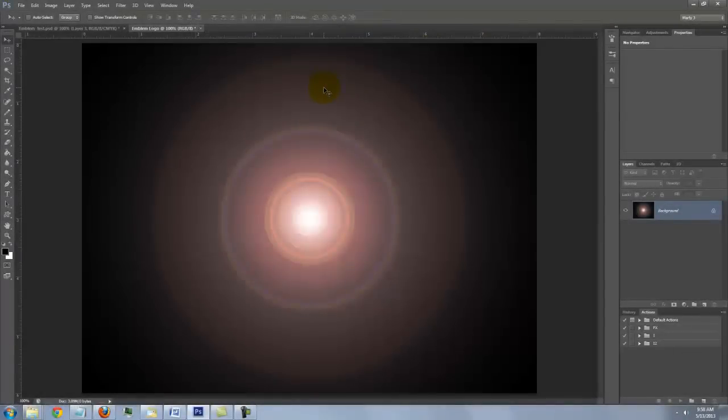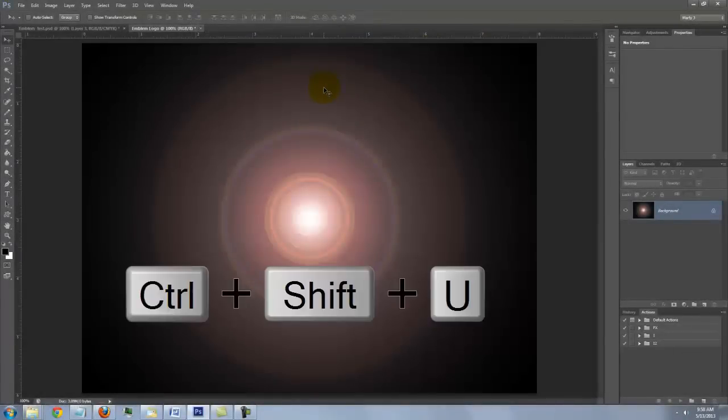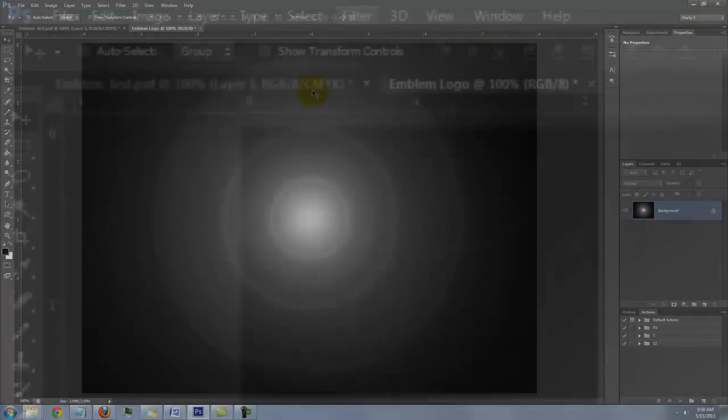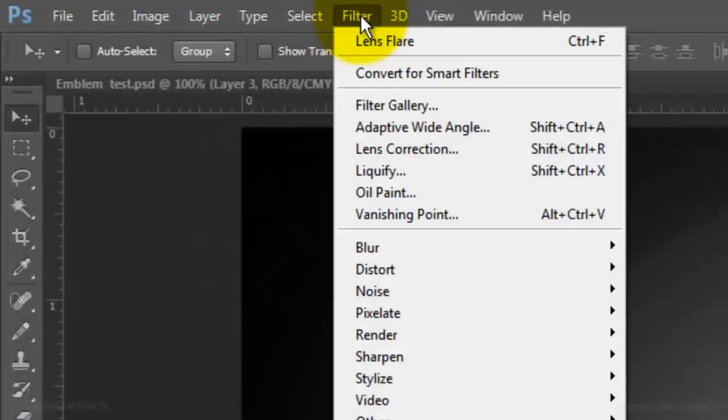Remove all the color by pressing Ctrl or Cmd, Shift, U. Go to Filter and Filter Gallery.